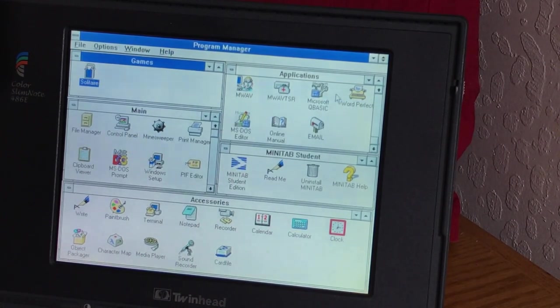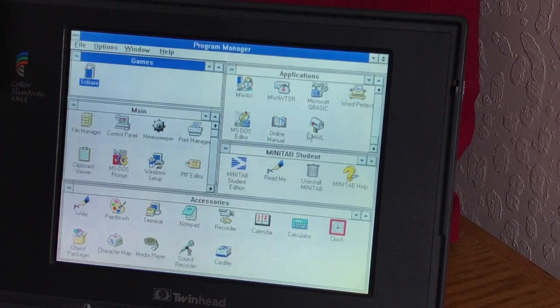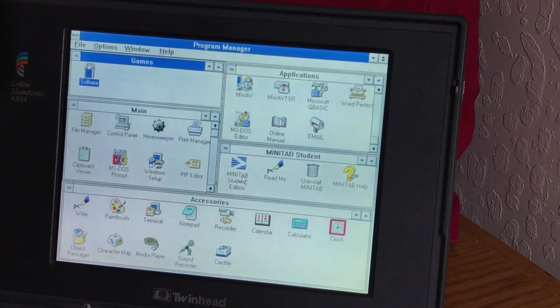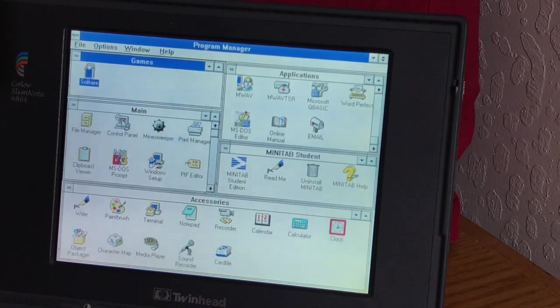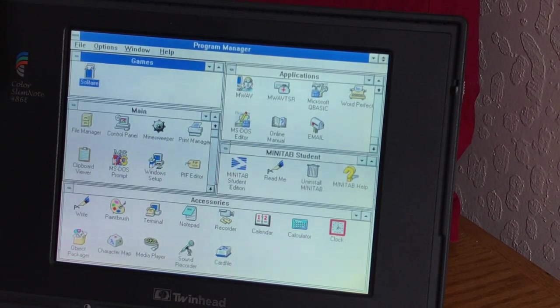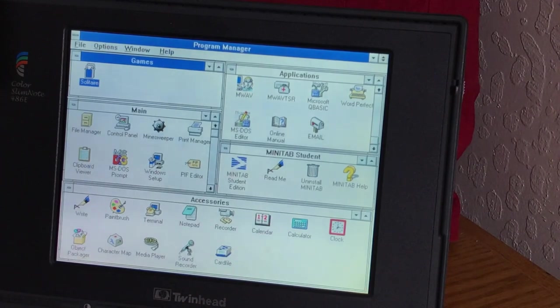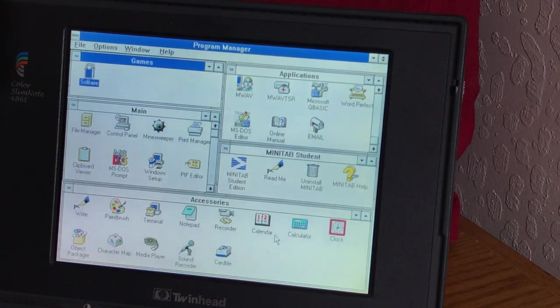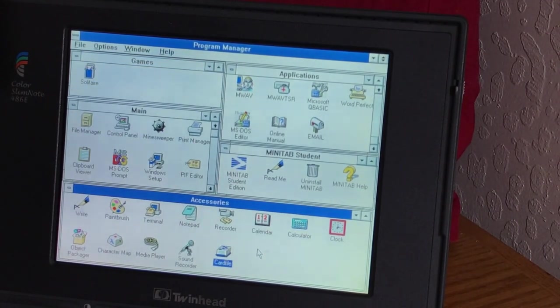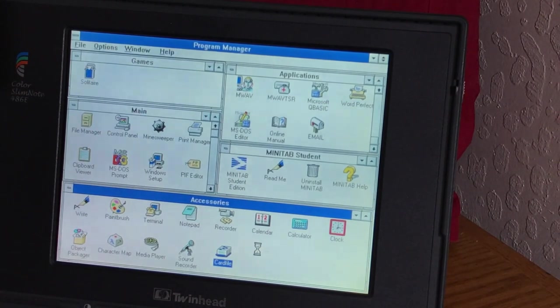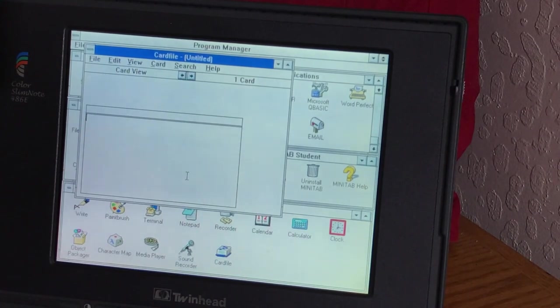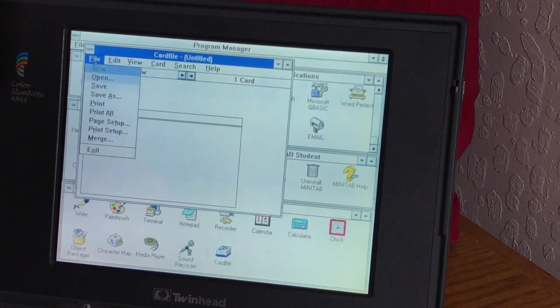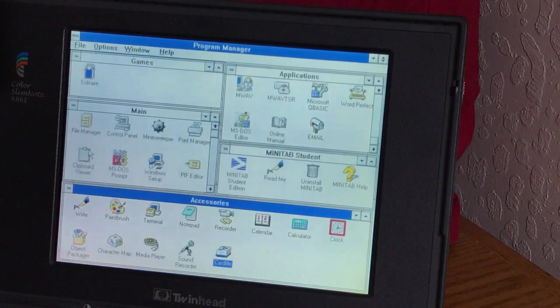Let's get out of the game here, and then we also have a Minesweeper here, too. There we go. And there's all kinds of applications. There's MS-DOS editor. There's email, online manual. And you've got little mini tabs here. And you've got the main menu, control panel, Windows Setup, Clipboard Viewer. And you've got lots of accessories down here. You've got Write. And you can hear the hard drive stops, because it does that after a while. And then when you click on an application, then it'll start up again. See here, there. We'll exit that.